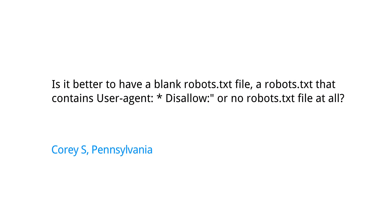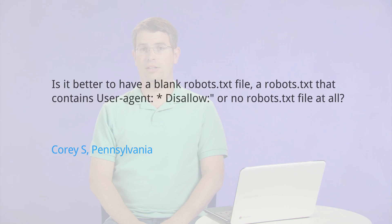Today's question comes from Pennsylvania. Corey S. asks, is it better to have a blank robots.txt file, a robots.txt file that contains user-agent: * Disallow: with nothing disallowed, or no robots.txt file at all?